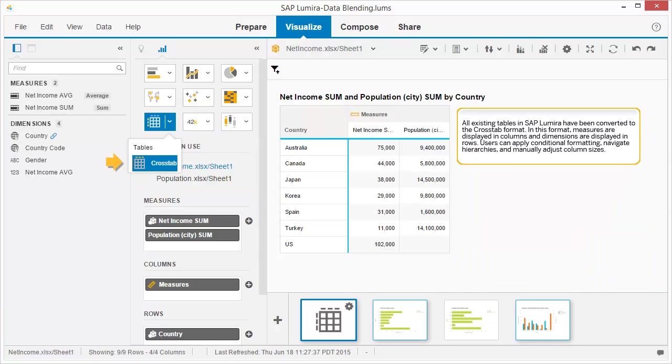All existing tables in SAP Lumira have been converted to the crosstab format. In this format, measures are displayed in columns, and dimensions are displayed in rows. Users can apply conditional formatting, navigate hierarchies, and manually adjust column sizes.